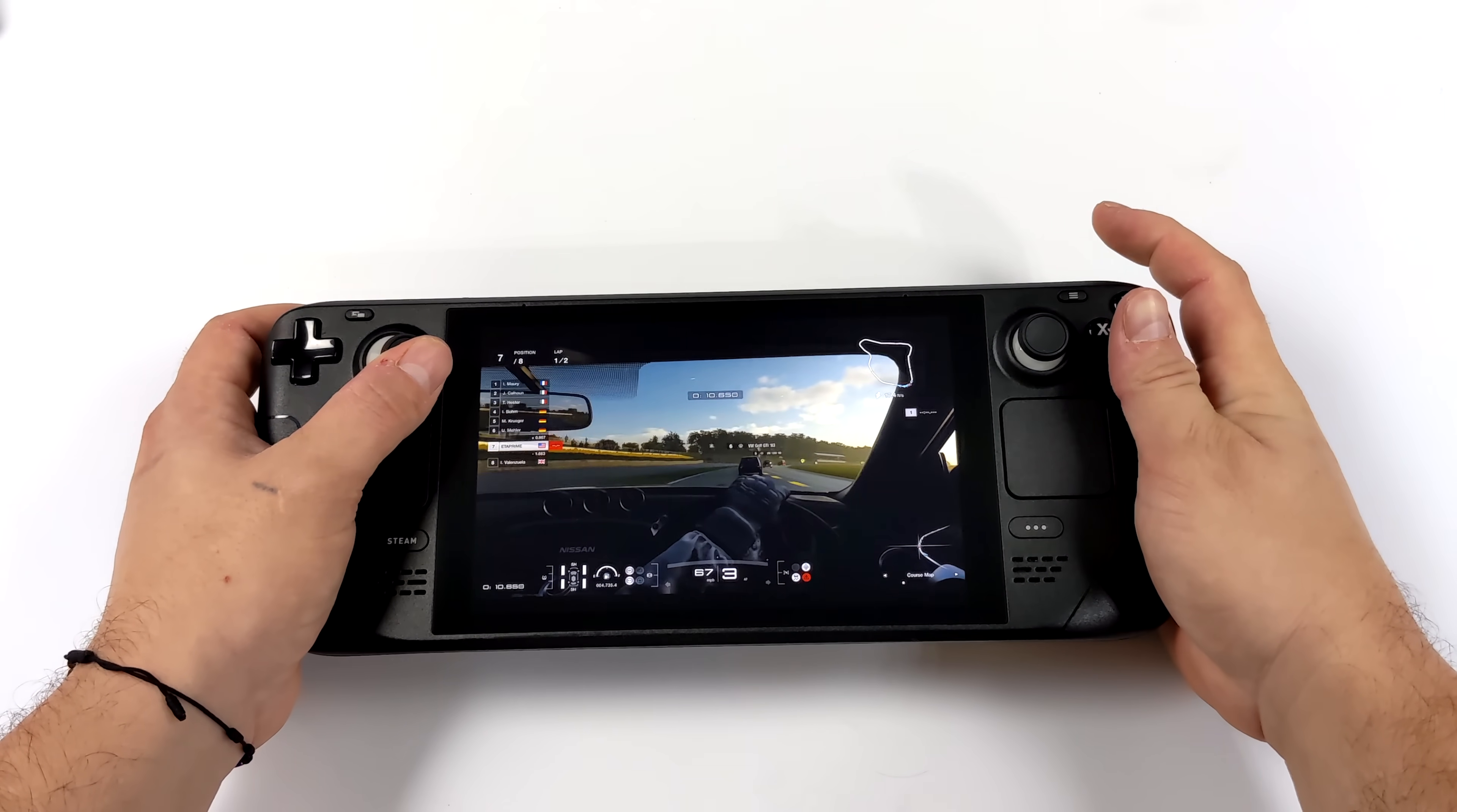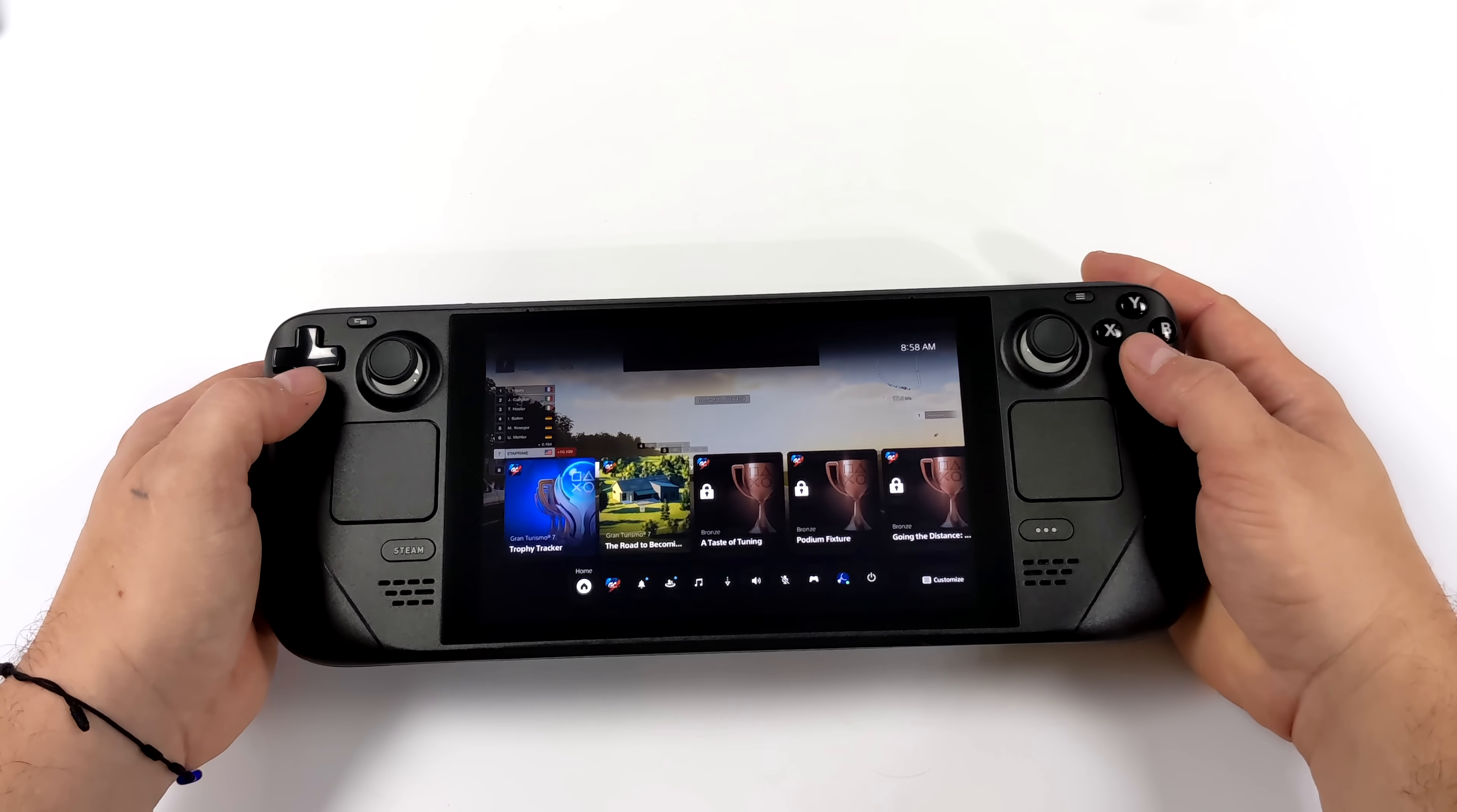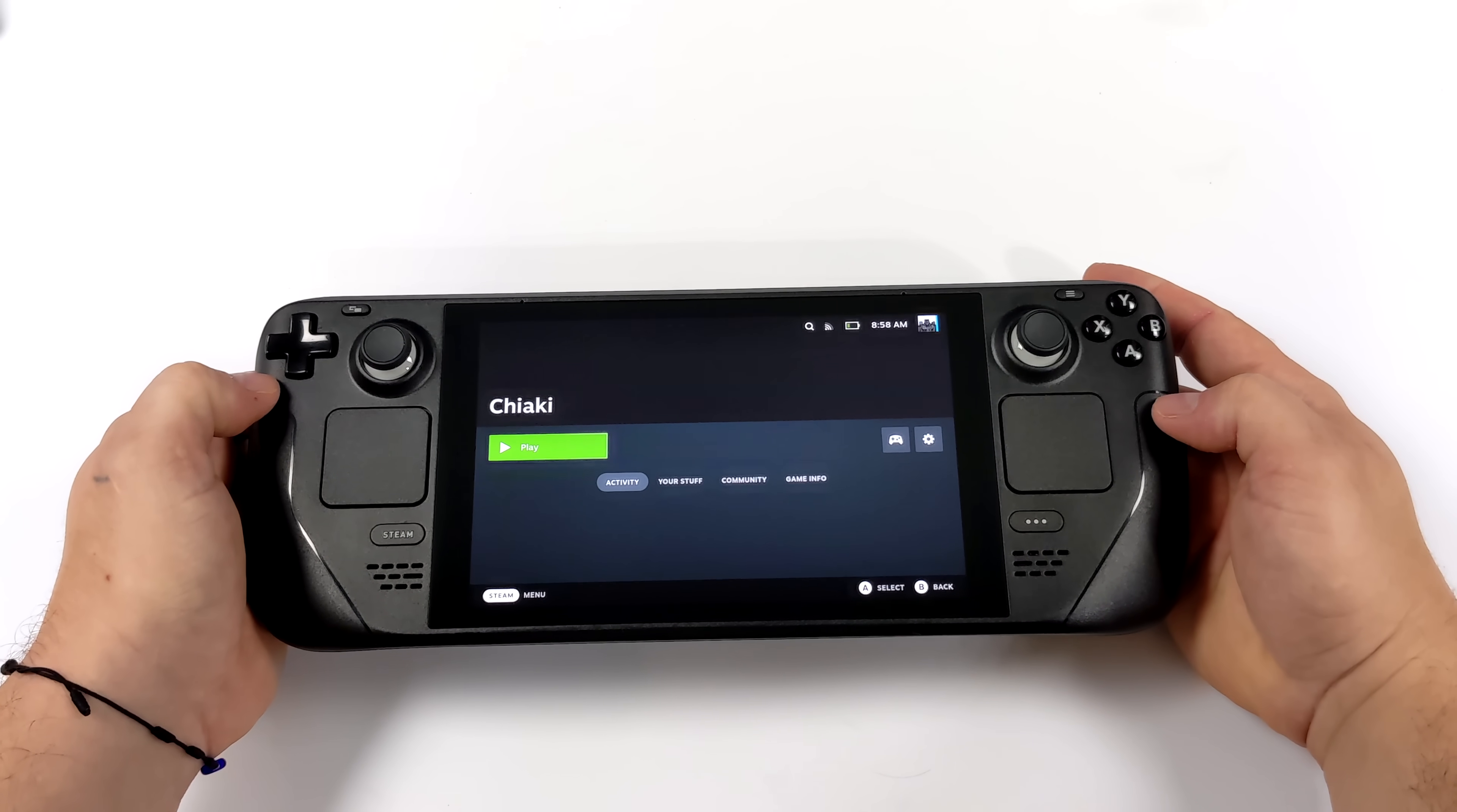I'm streaming from my PS5 at 720p because the resolution on the Steam Deck screen is only 1280 by 800. You can do 1080 if you want to, but it's not going to make much of a difference. As you can see, I've got full control over my PS5 right now. We can do basically anything we want on the PS5, and we can go right back into gaming mode on the Steam Deck.